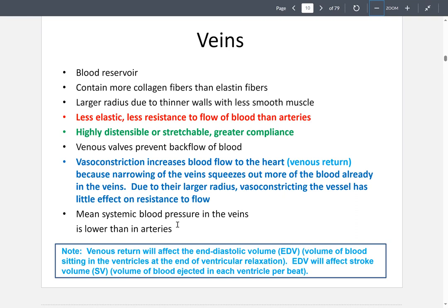Veins are highly distensible or stretchable, and they contain valves that prevent backflow of blood so it moves in one direction. When vasoconstriction occurs in veins, this increases blood flow to the heart — known as venous return. Because of the larger radius, vasoconstricting veins has little effect on resistance to flow. Think of it like squeezing a hose — it doesn't create a big effect on blood flow in veins.